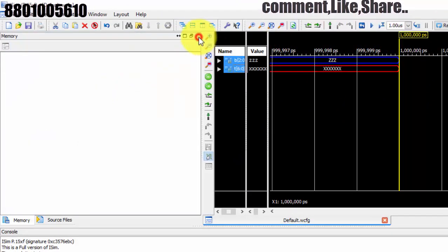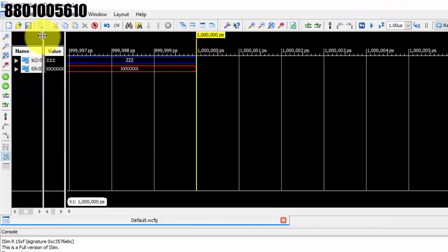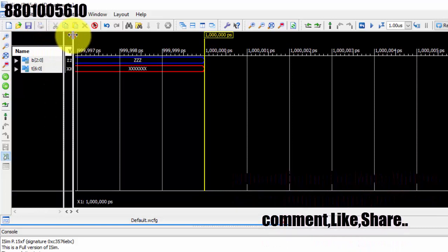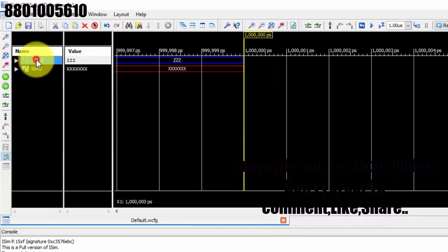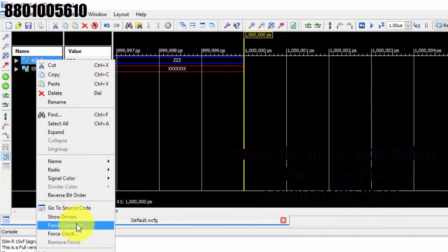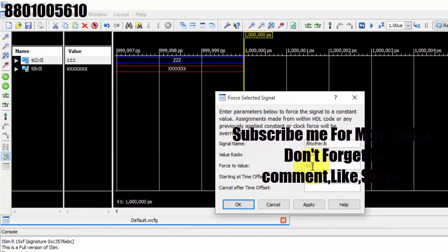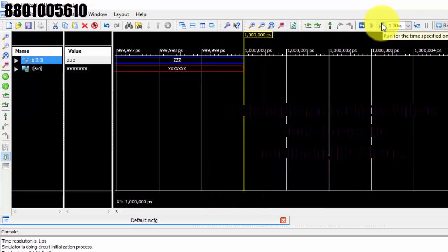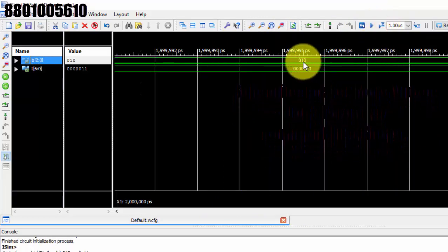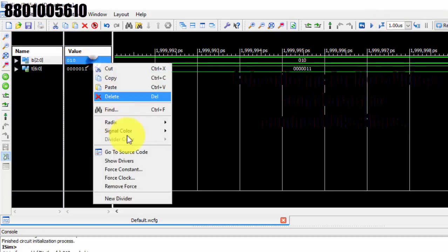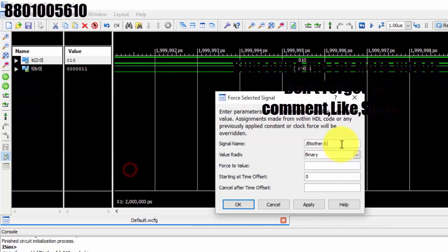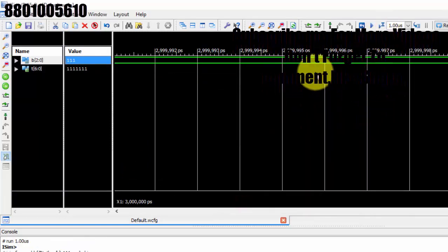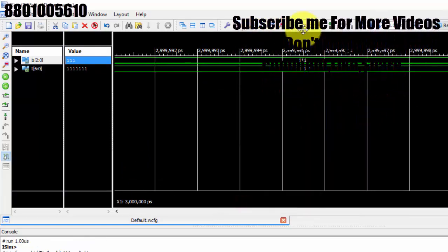Now let us see the simulation results. Let me give the binary value 010 and apply it. Just running it — it is two, so we got two bars in the output. Now let us force constant all ones, apply it, and run it. I got all ones, okay.